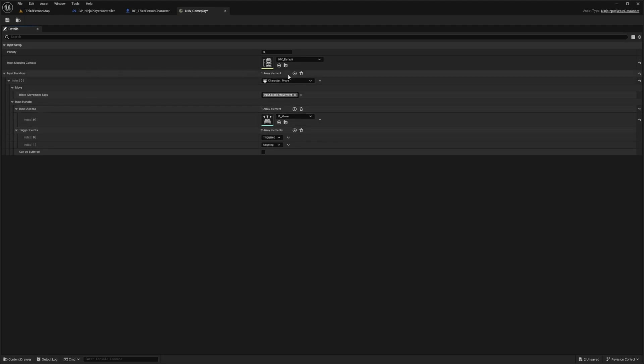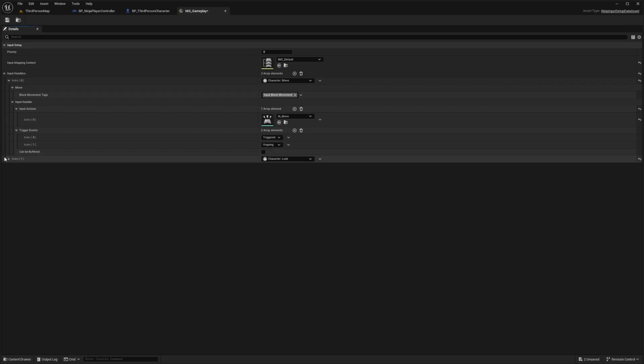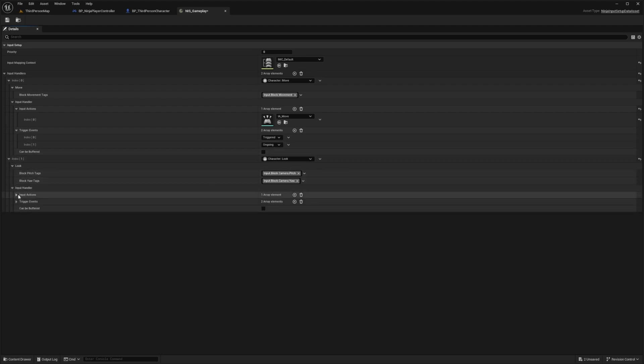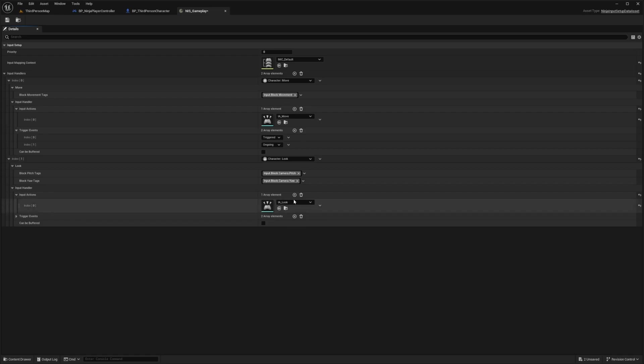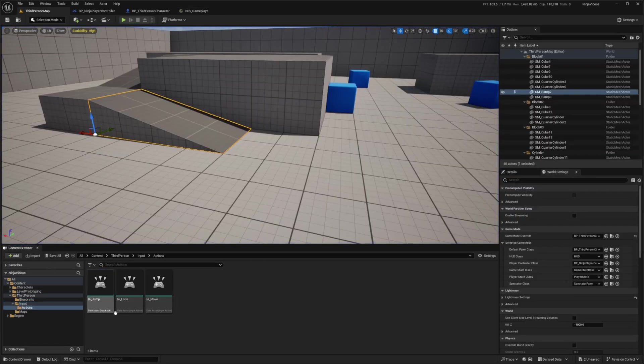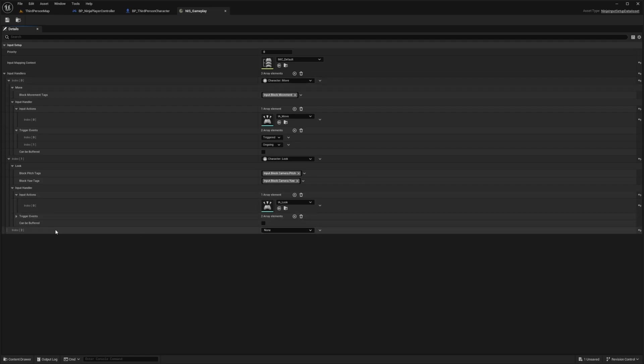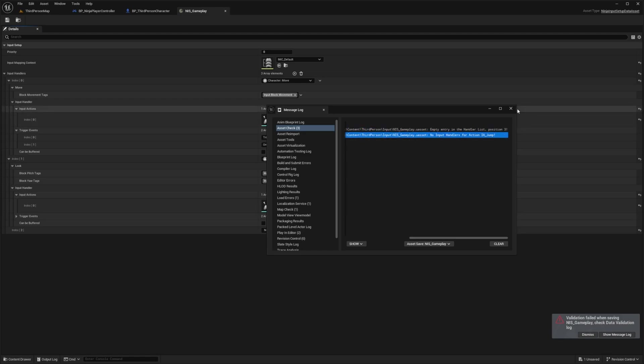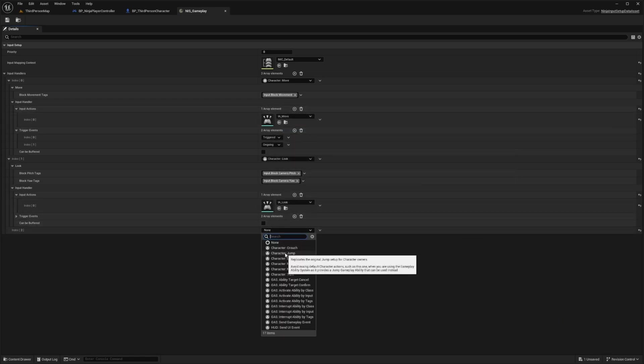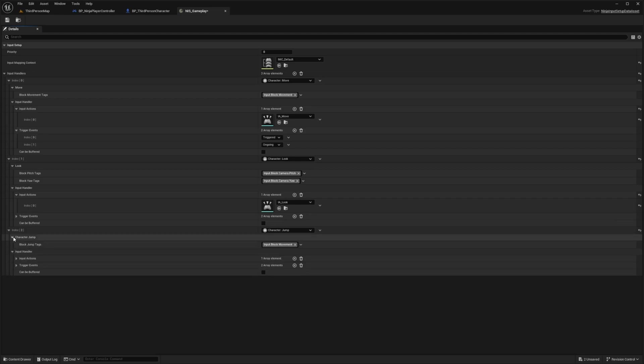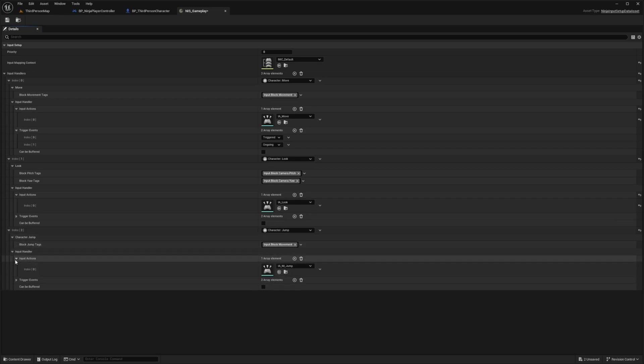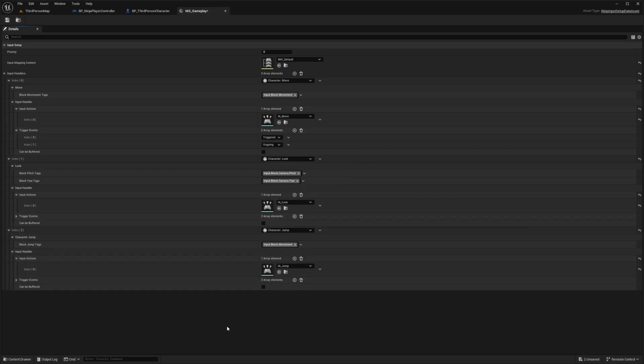Now I'm going to add another Input Handler, and this one will be for the look function. I'm going to open up that Input Handler and make sure I select my IA_look that comes with our third person project, located here in the Actions folder. If you try to leave an index empty, it'll say empty entry in the handler list. You also need to assign the input handler. Let's click on this dropdown, select character jump, then I'll open up that Input Handler and select my IA_jump. Now I can save it successfully.